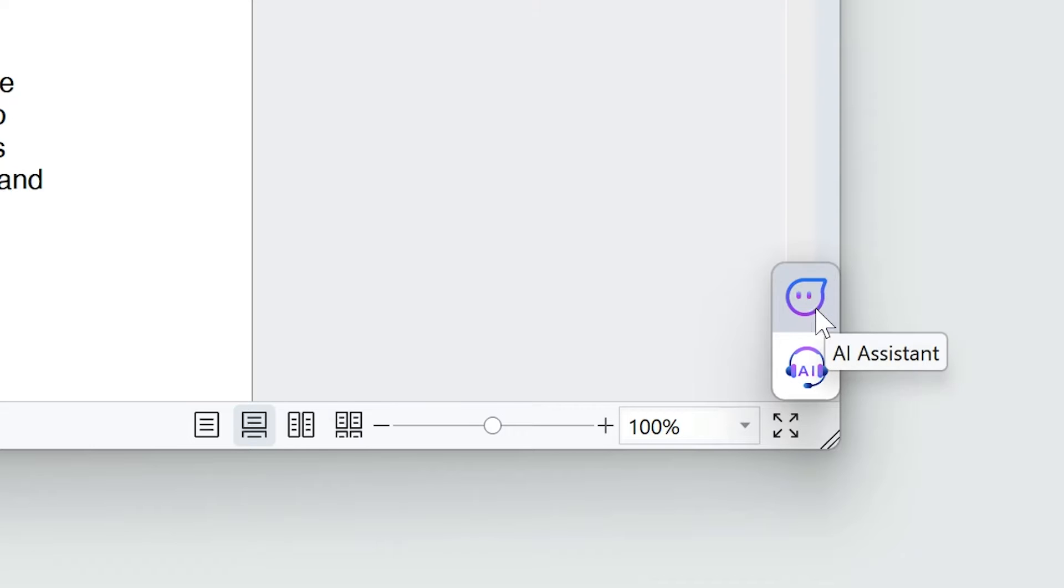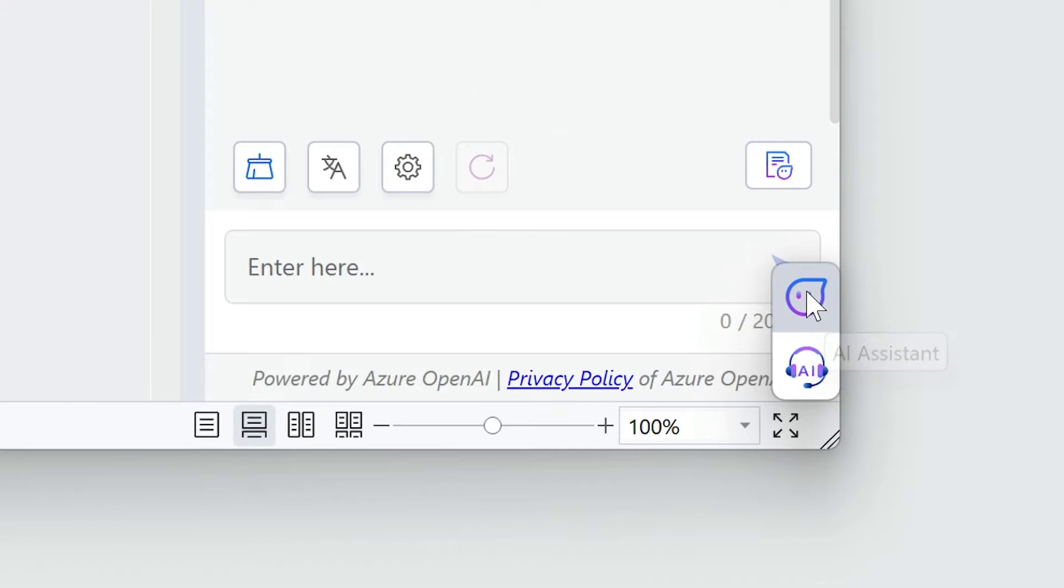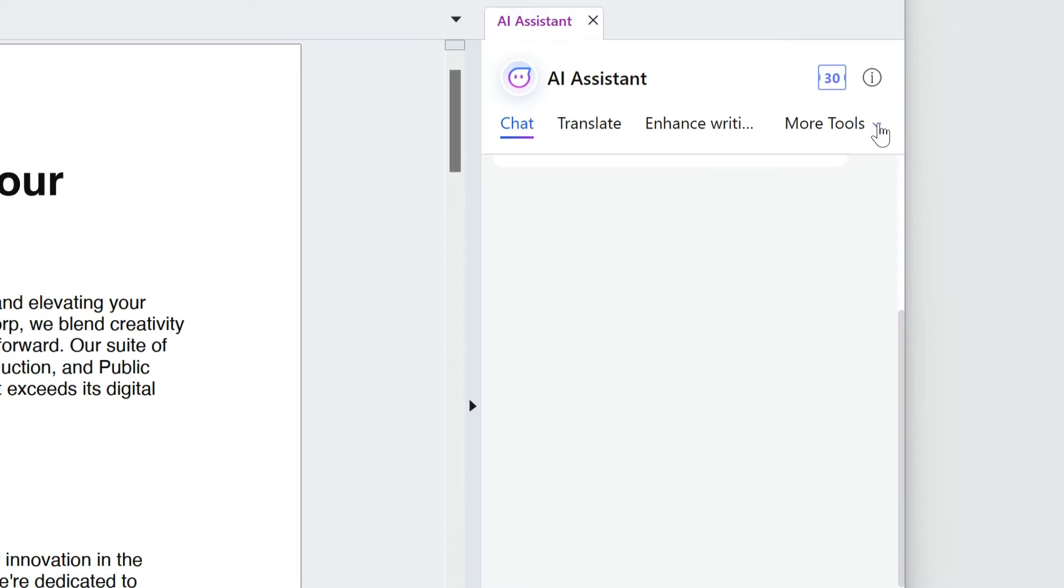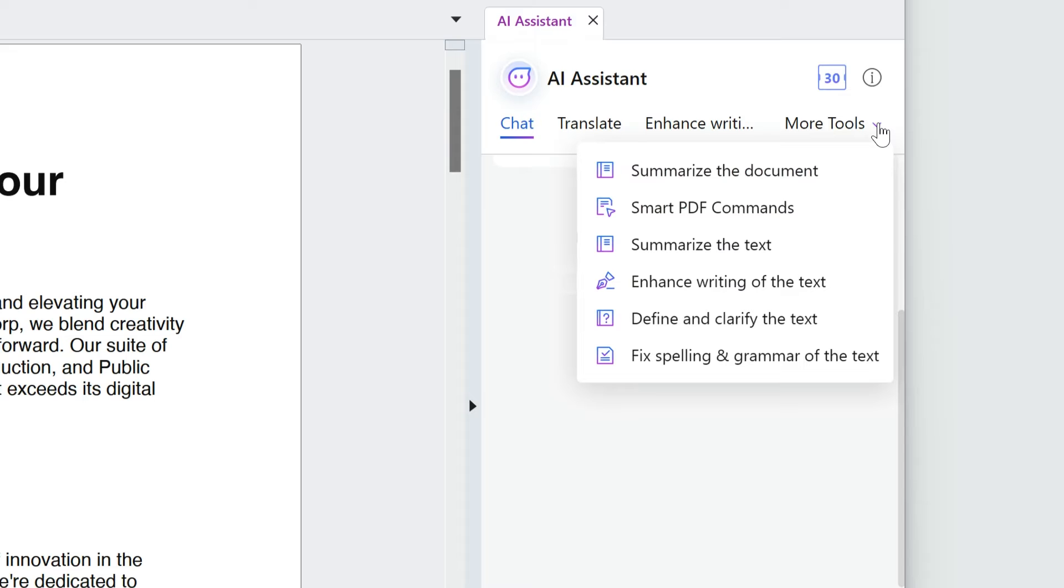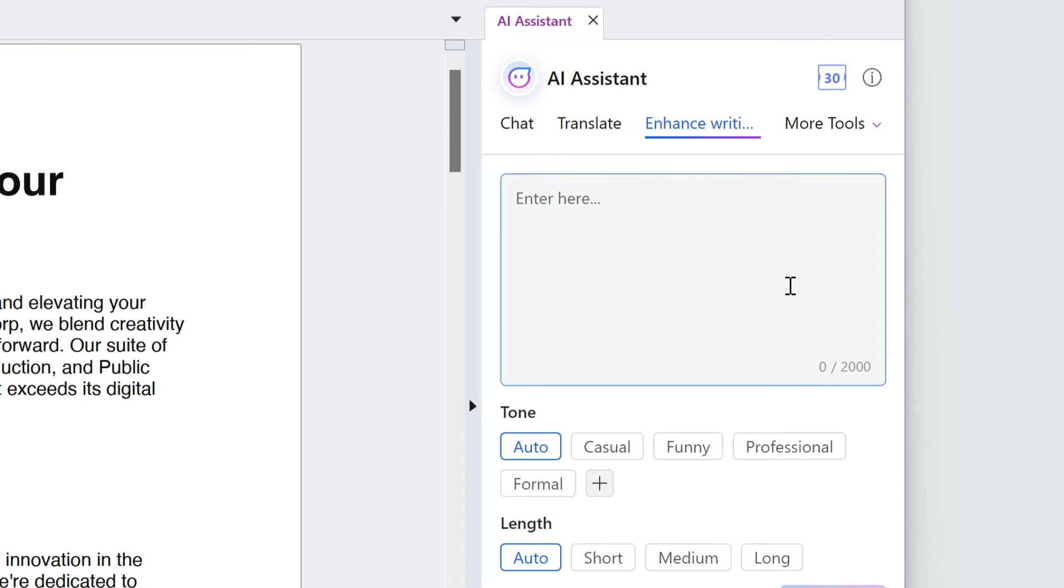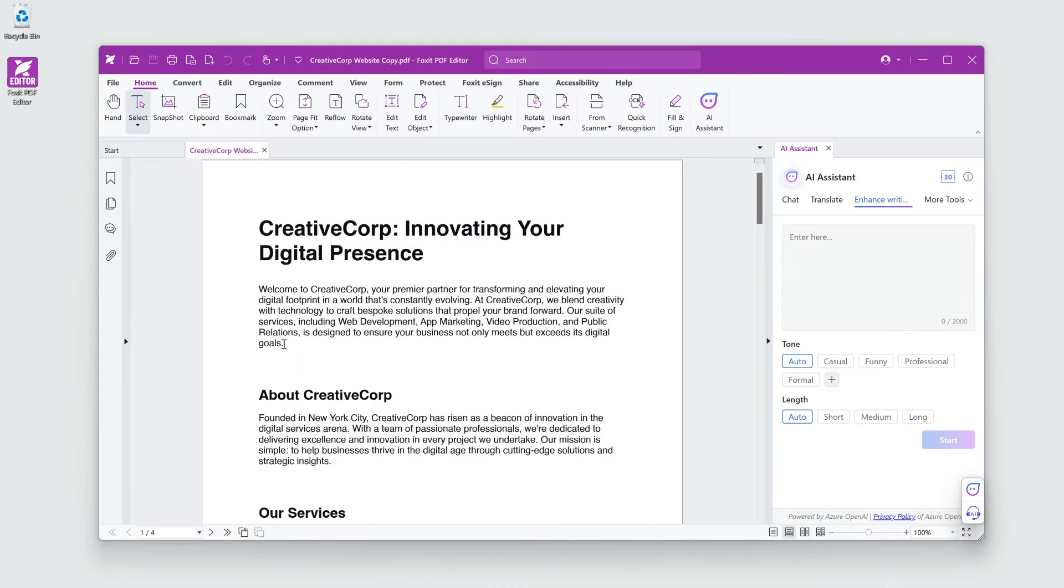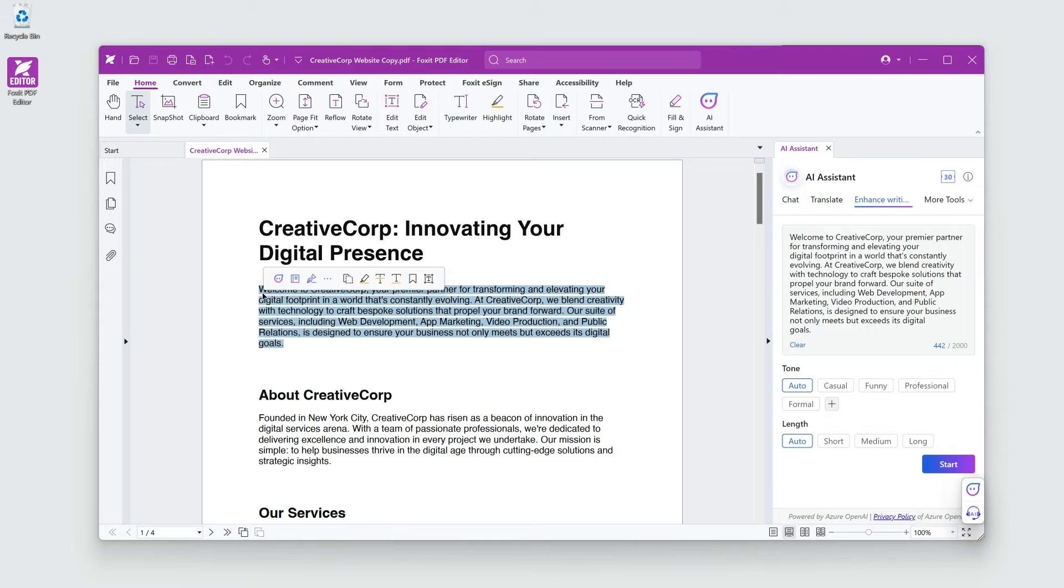I'll click the AI Assistant floating button. Click on More Tools and Enhance writing of the text. Locate and highlight the text you want to enhance.